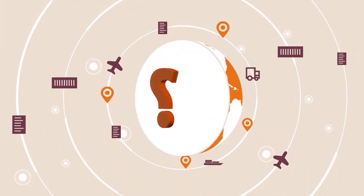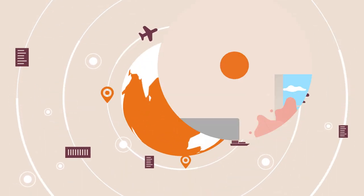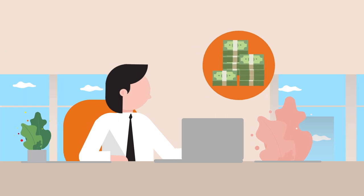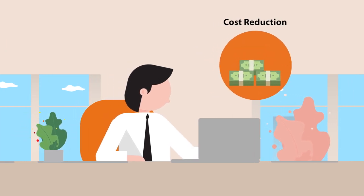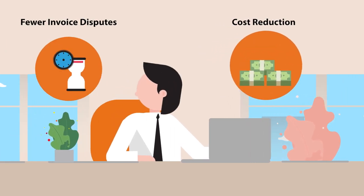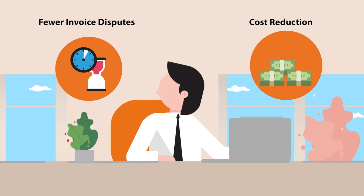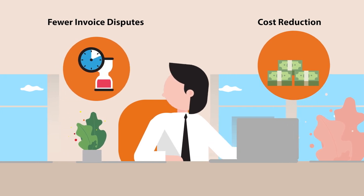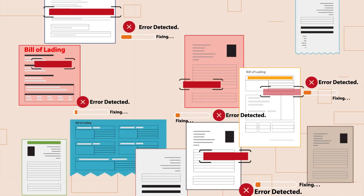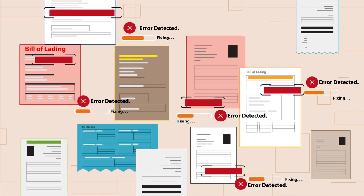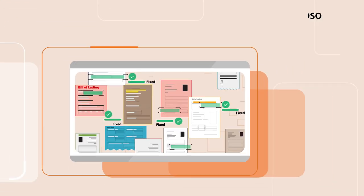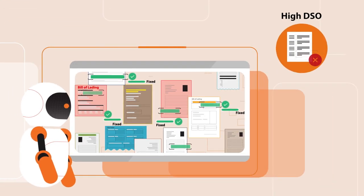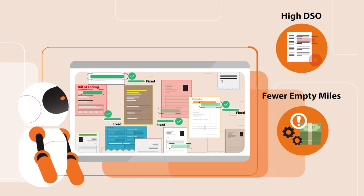So how does this benefit LTL carriers? A dramatic reduction in billing cost, improvement in turnaround time, and most importantly, a significant reduction in billing errors that can save millions of dollars in wrong invoicing and dispute resolution costs.